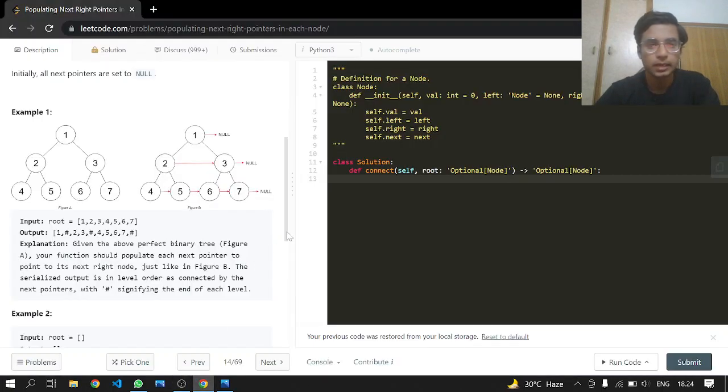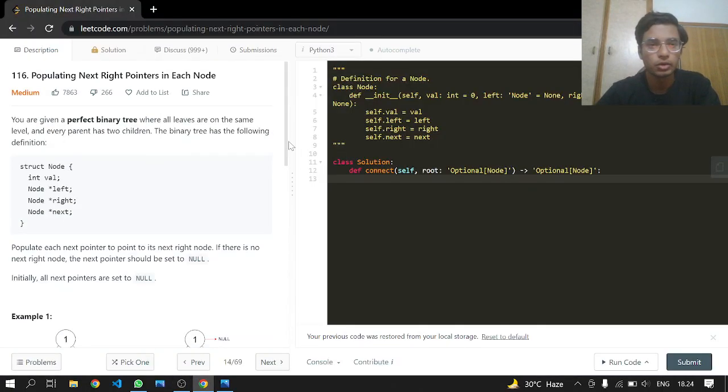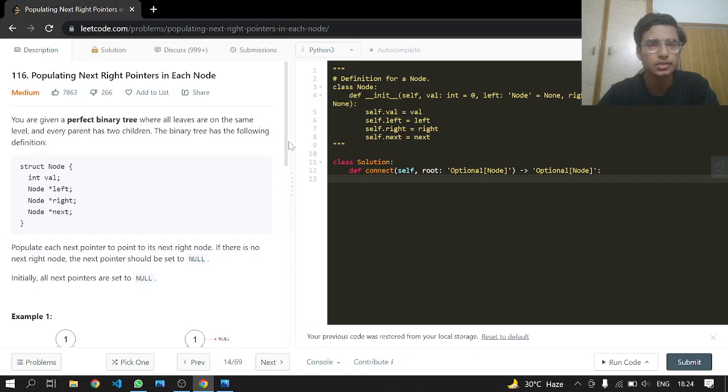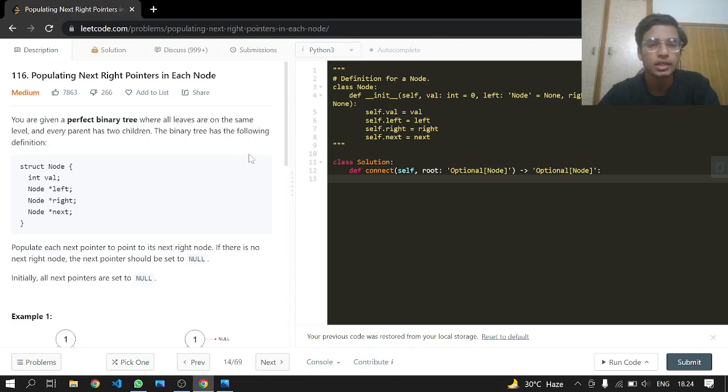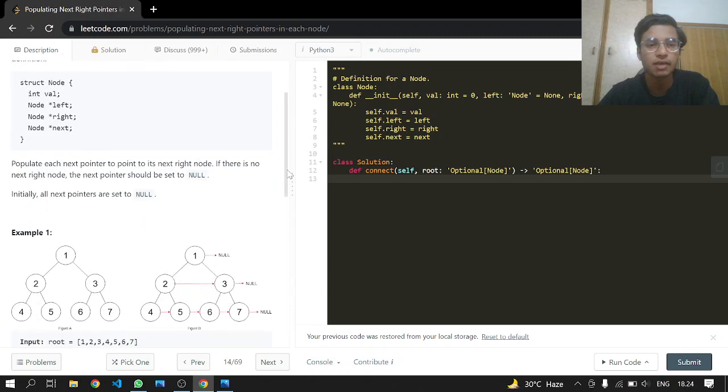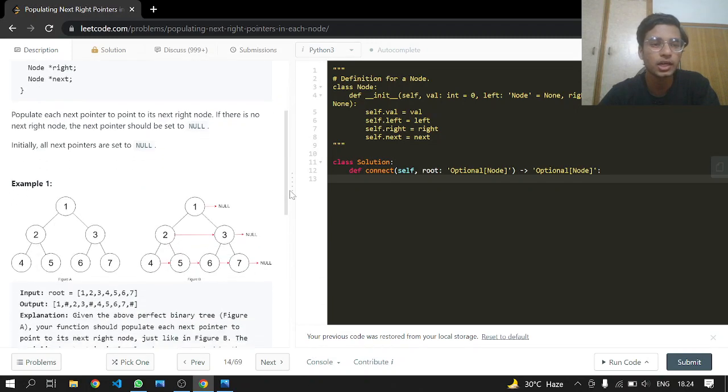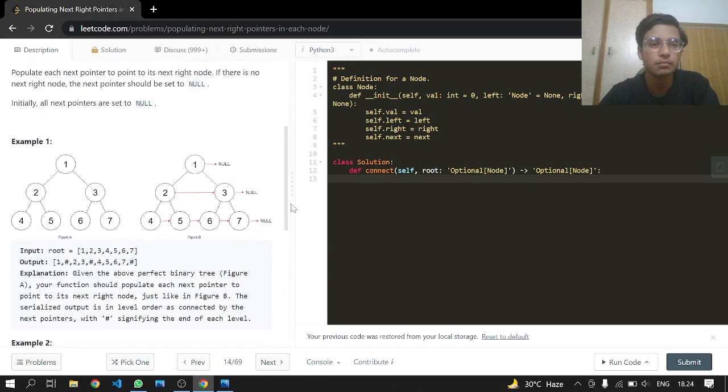Hey everyone, welcome back. We'll be doing another LeetCode problem: populating next right pointers in each node, problem 116. This is a medium one. You are given a perfect binary tree where all the leaves are on the same level and every parent has two children. The binary tree has the following definition: it has a value, a left pointer, right pointer, and a next pointer.